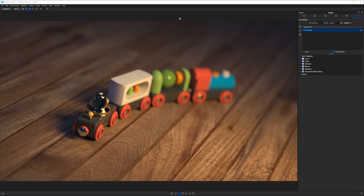Here we are in Keyshot with a lovely train model I downloaded from the Keyshot cloud library. I put a ground plane in with a wood texture on it, tilted the camera, added some colored lights, and here we are at our scene.